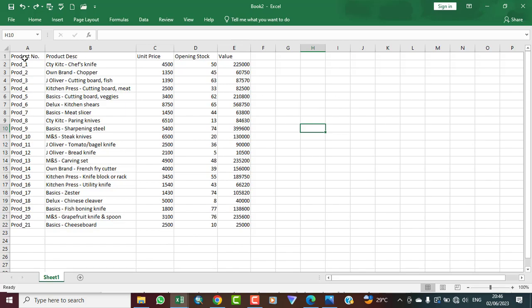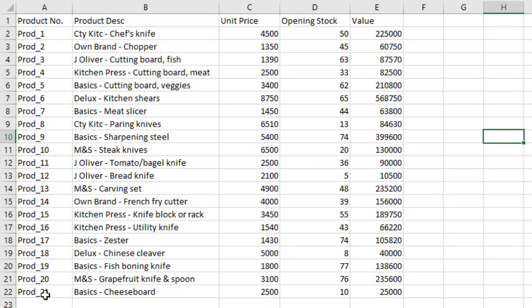We have products — Product 1 to 21 — and there is a description for all of these products so they have a unique identification. Product 1 is different from Product 2 not just in number but also in description. For example, Product 2 might be a brand chopper while Product 1 is a chef's knife. Another thing that talks about uniqueness is the unique price, though coincidentally different products can sometimes have the same price.